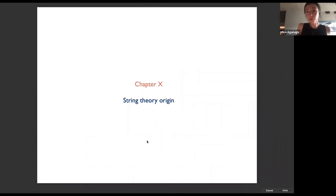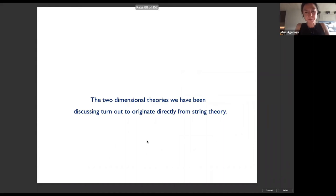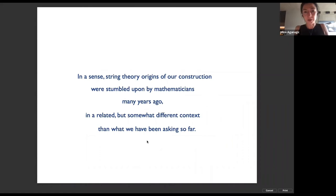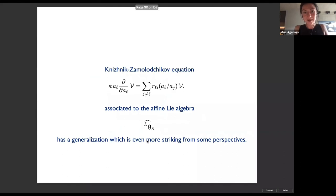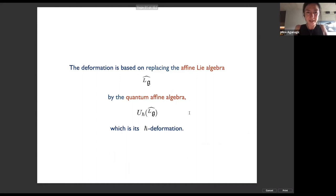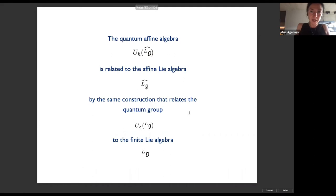Now let me describe the string theory origin of the story in the remaining time. These two-dimensional theories originated directly from string theory. The KZ equation associated with the affine Lie algebra has a generalization — the quantum KZ (qKZ) equation — which is even more striking from some perspectives. This deformation corresponds to replacing the affine Lie algebra by the quantum affine algebra, which is its ħ-bar deformation. The quantum KZ equation is a regular difference equation and reduces to the KZ equation in what I'll call the conformal limit.